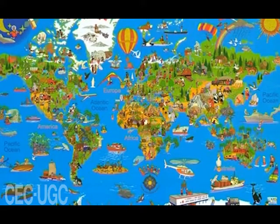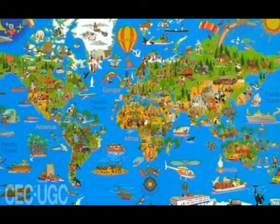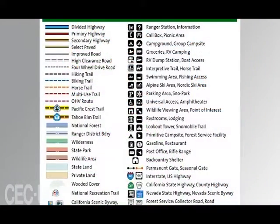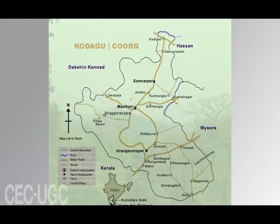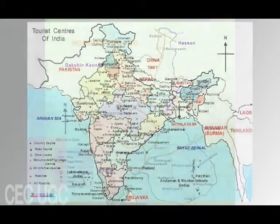An important factor in map symbols is the order in which they are ranked according to their relative importance — this is known as the intellectual hierarchy. The most important hierarchy is the thematic symbols and type labels directly related to the theme. Next comes the title, subtitle, and legend. The map must also contain base information such as boundaries, roads, and place names. Data source and notes should be on all maps. Lastly, the scale, neat lines, and north arrow are the least important elements of the hierarchy.